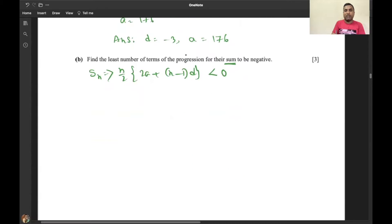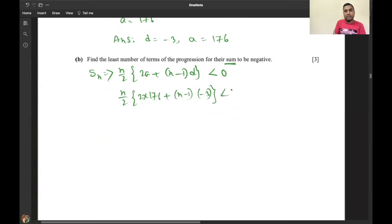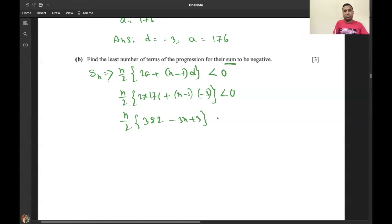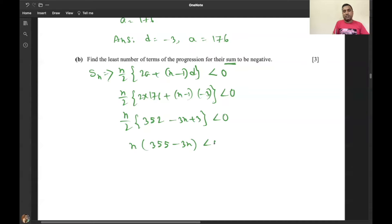Substituting d = -3 and a = 176: (n/2)(2×176 + (n-1)(-3)) < 0, which simplifies to 352 - 3n + 3 < 0, giving 355 - 3n < 0, so 3n - 355 > 0.